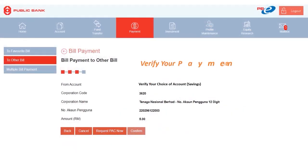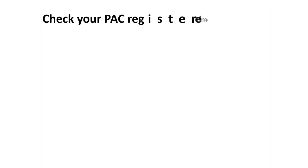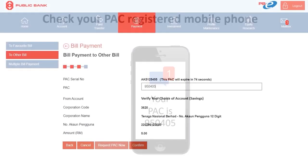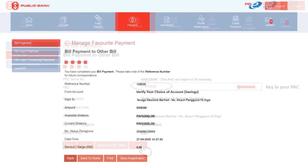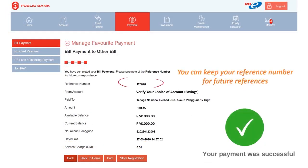Verify your payment details and proceed to request for PAC. Check your PAC registered mobile phone and key in the PAC within the stipulated timeframe. Your bill payment was successful once you arrive at this page. You may keep your reference number for future references.